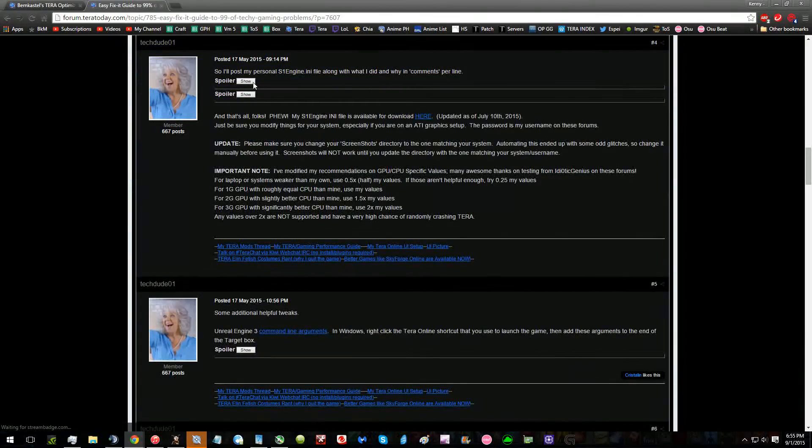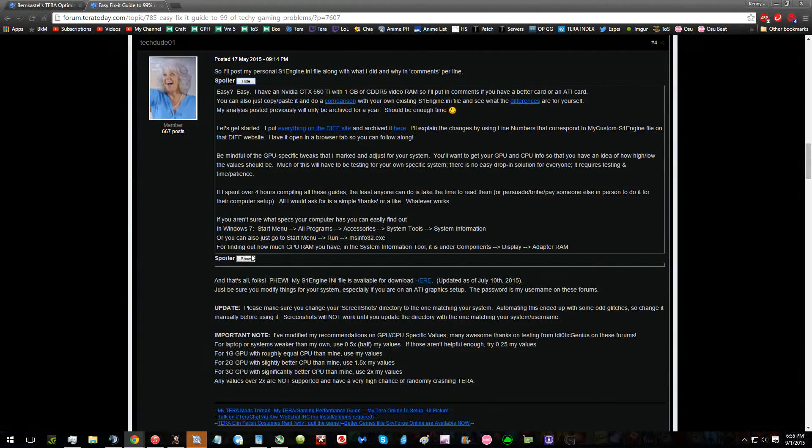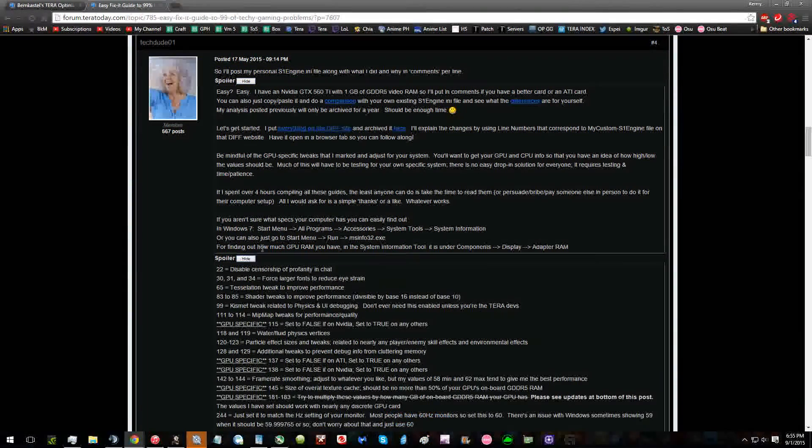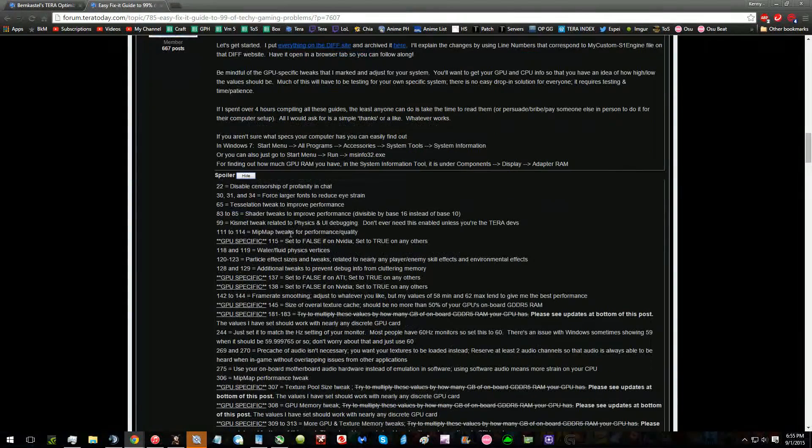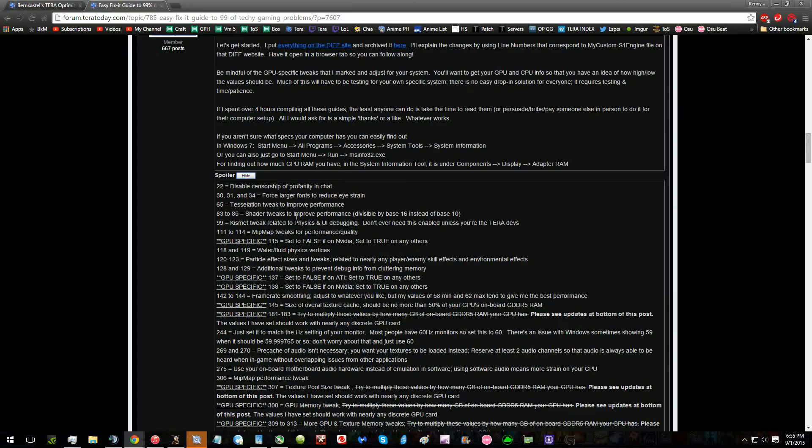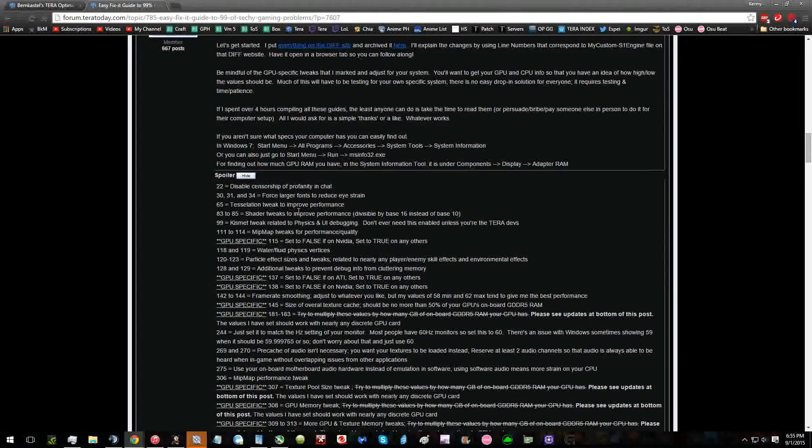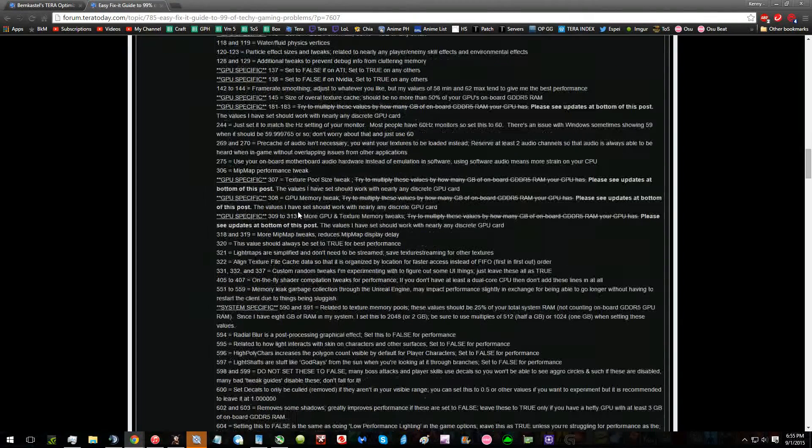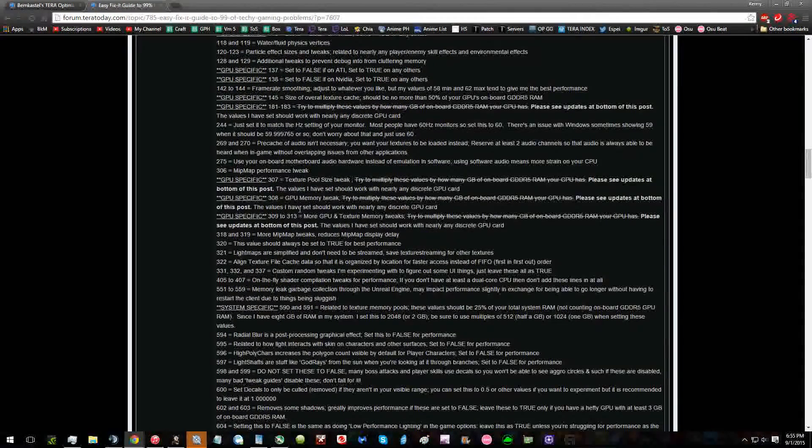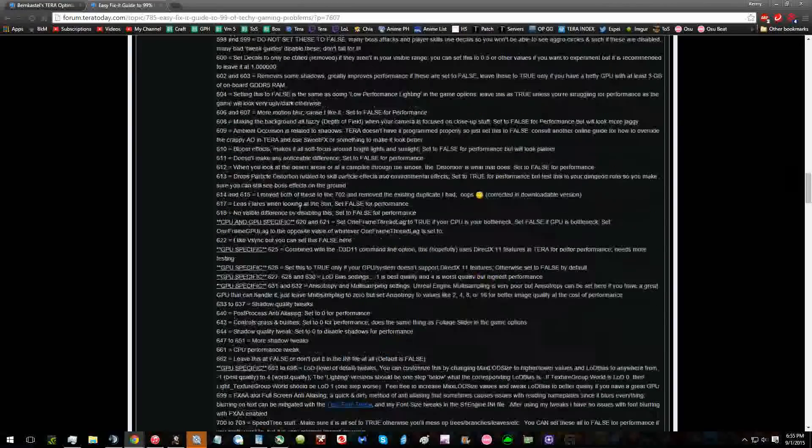This is the better guide for the S1 engine file. I'm going to upload mine, which is for Nvidia with two gigabytes of RAM on it, and then eight gigabytes of RAM on my system.